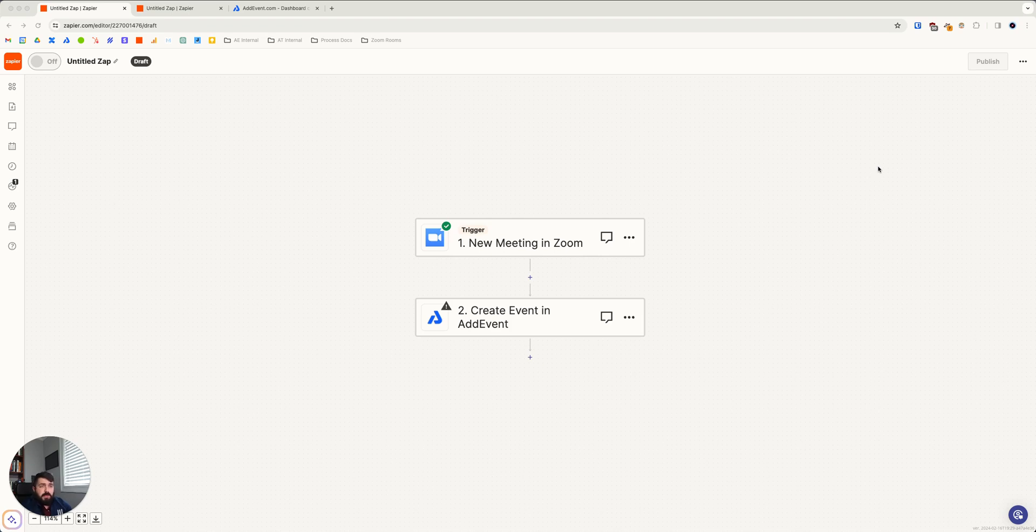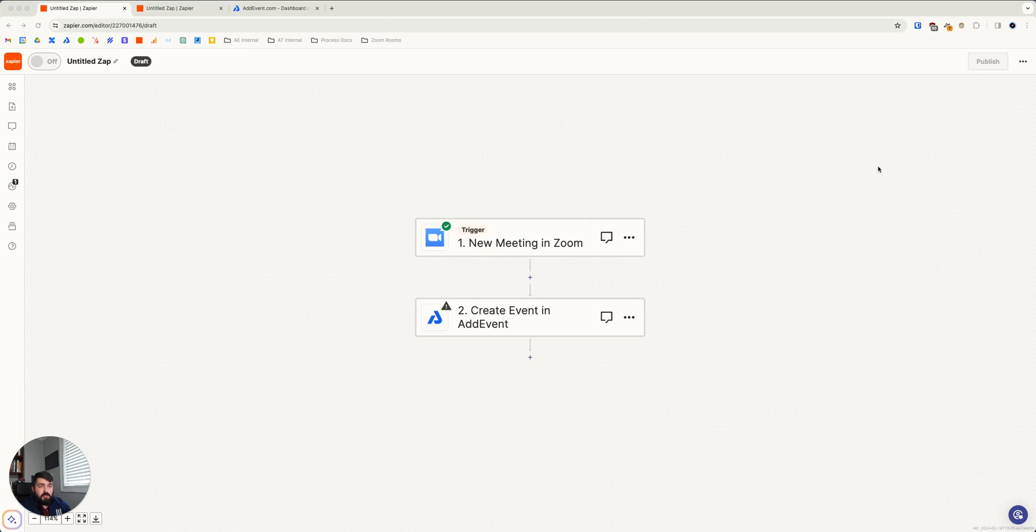Zoom has become the standard video call tool for hundreds of millions of people around the world. It provides a straightforward and robust way to create and schedule meetings and webinars for both business and personal use.